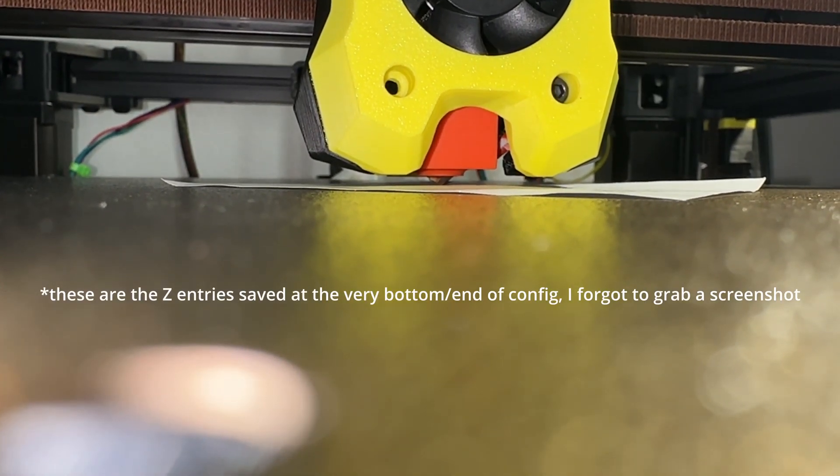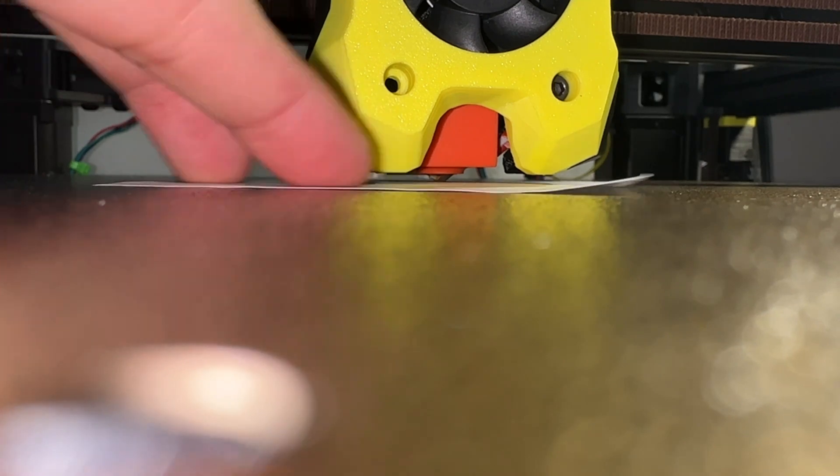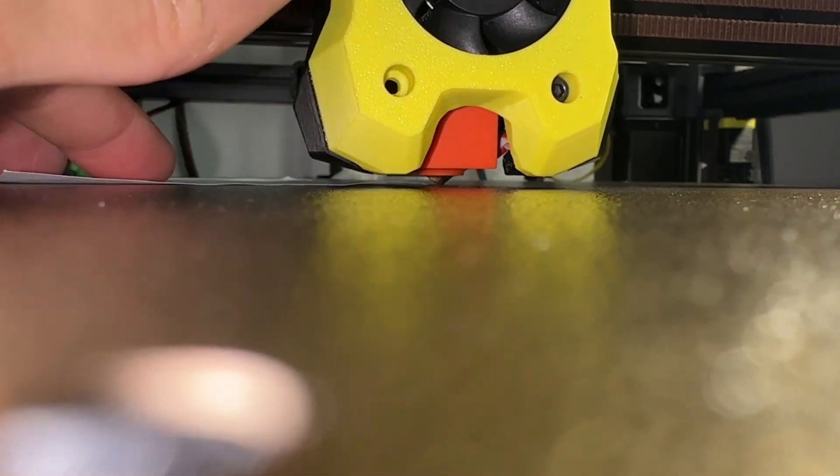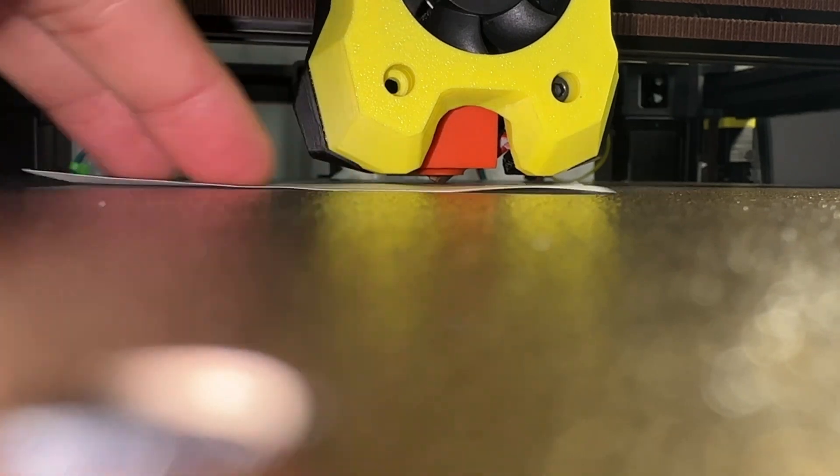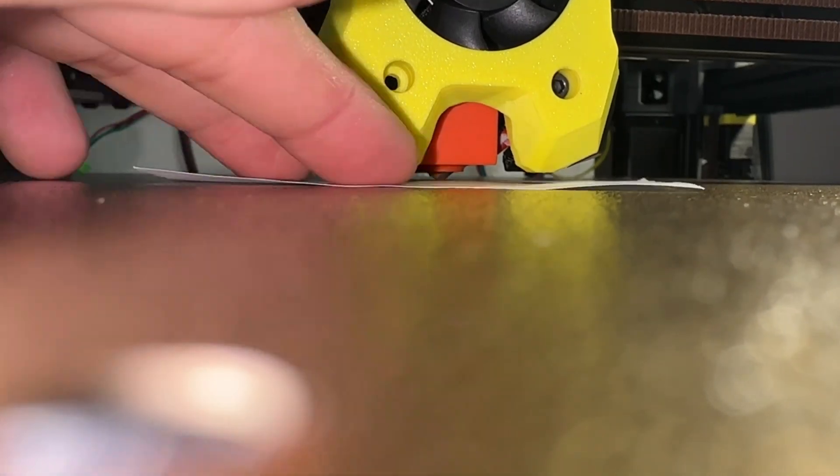Next, I re-ran the Z endstop calibration. When I did the sanity check, G0 Z0 is still off. Z0 should have the nozzle touching the bed, but it happens to be the perfect height for a paper test. Perhaps they changed something and didn't update the web documentation.